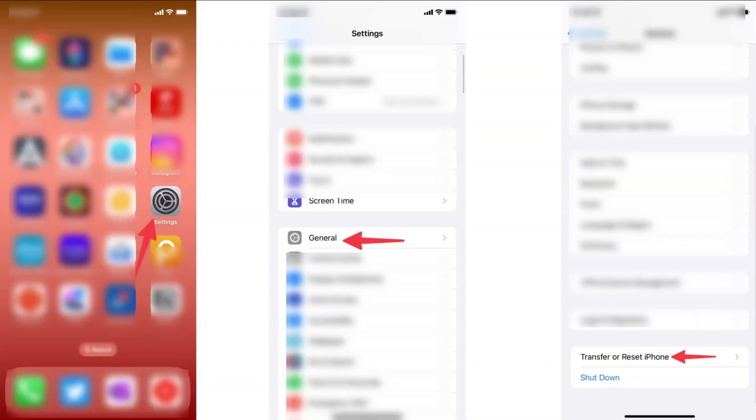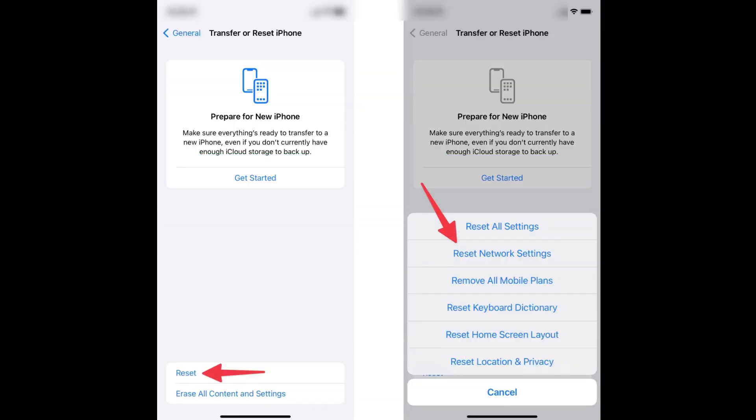Open Settings on iPhone. Scroll to General. Select Transfer or Reset iPhone. Select Reset. Select Reset Network Settings and enter your device password to confirm.